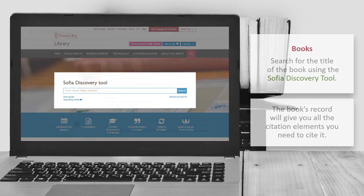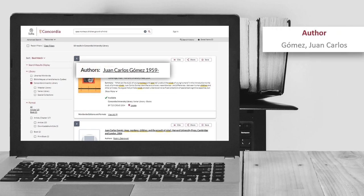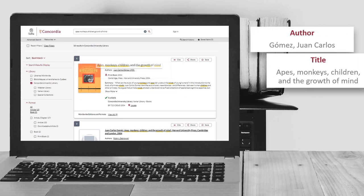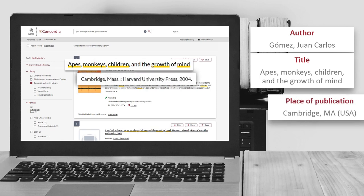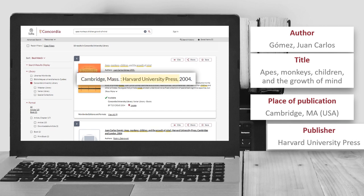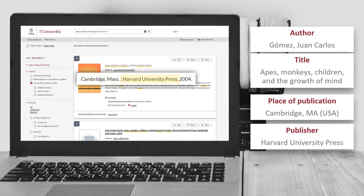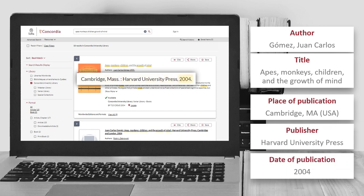The author is Gomez Juan Carlo. The title is Apes, Monkeys, Children and the Growth of Mind. The place of publication is Cambridge, Massachusetts. The publisher is Harvard University Press. And the date of publication is 2004.